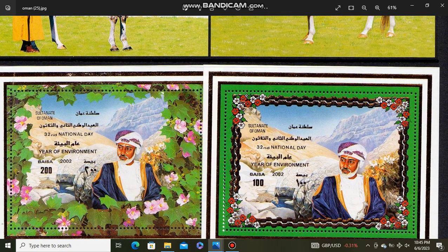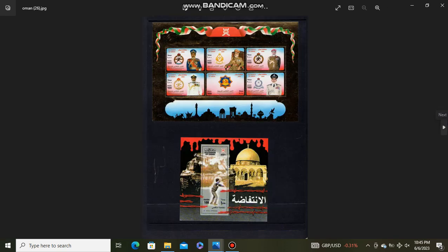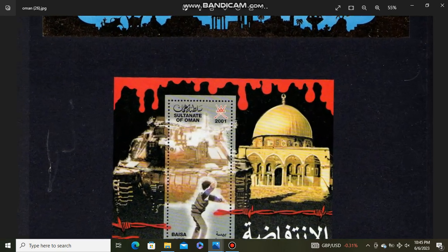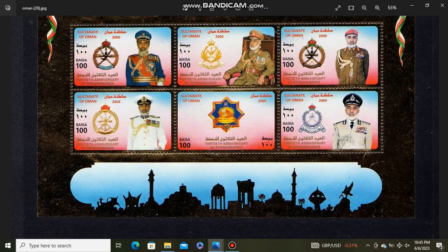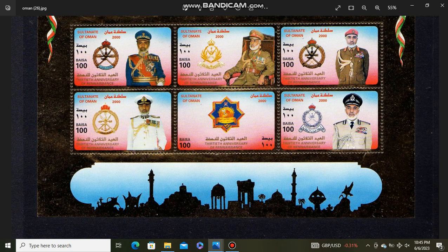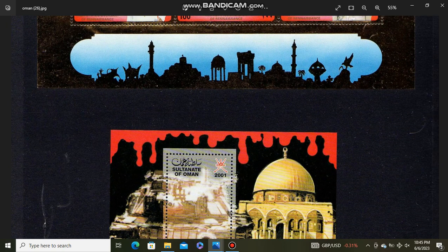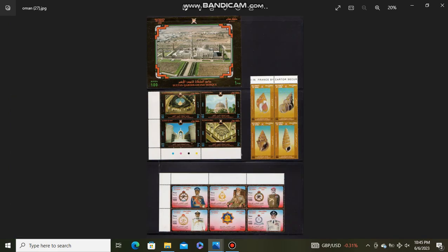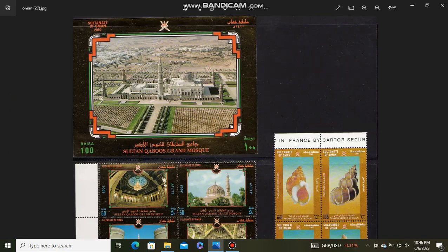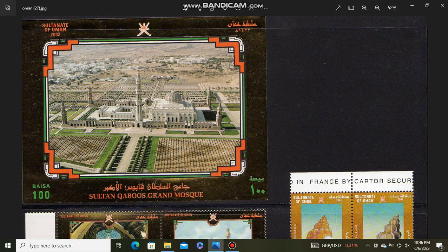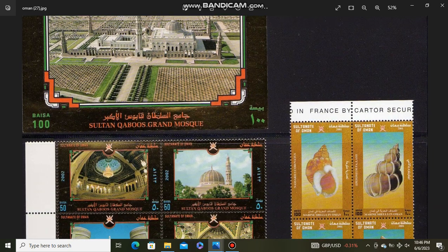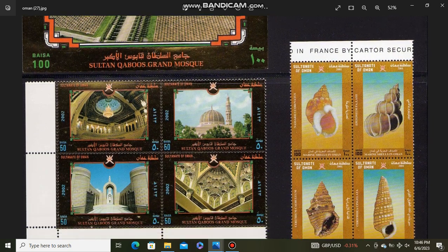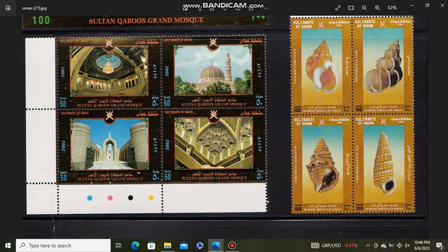32nd National Day. 30th anniversary. Aqsa Uprising. Sultan Qaboos Grand Mosque. Sultan Qaboos Grand Mosque.